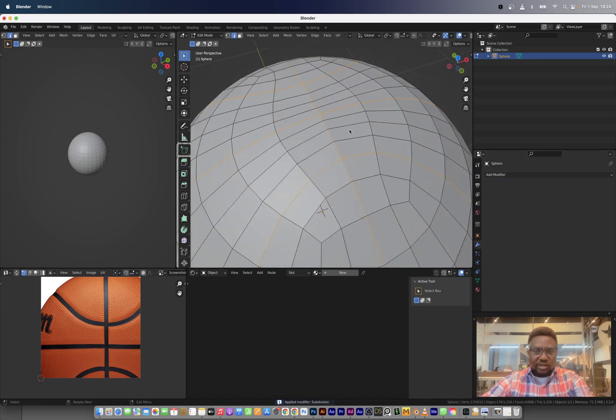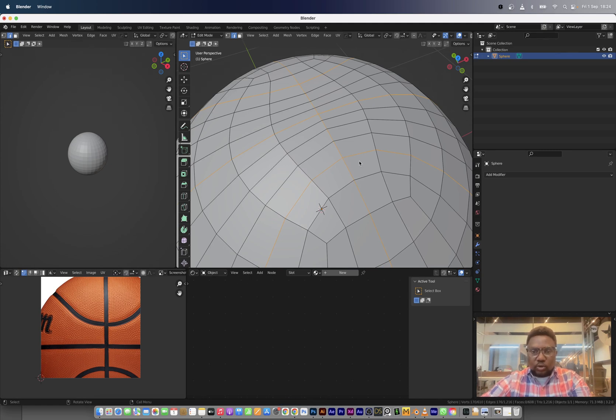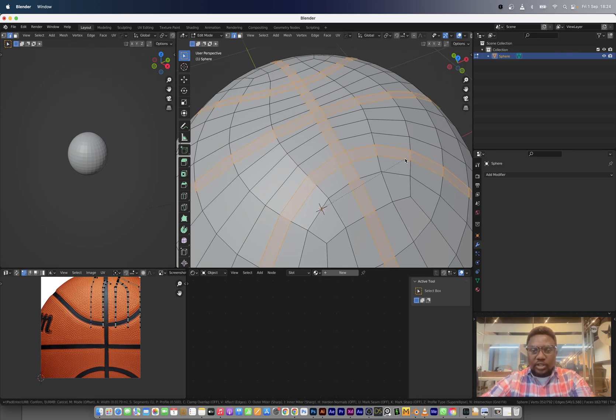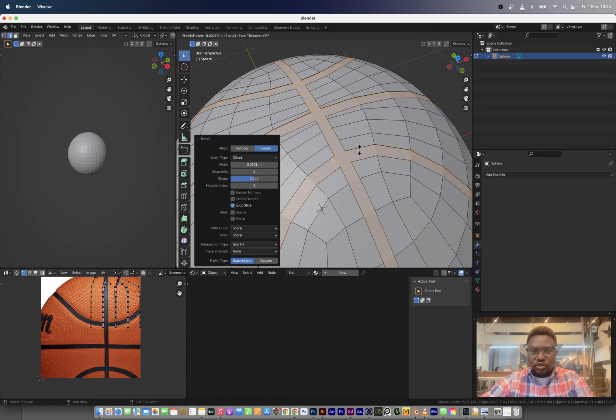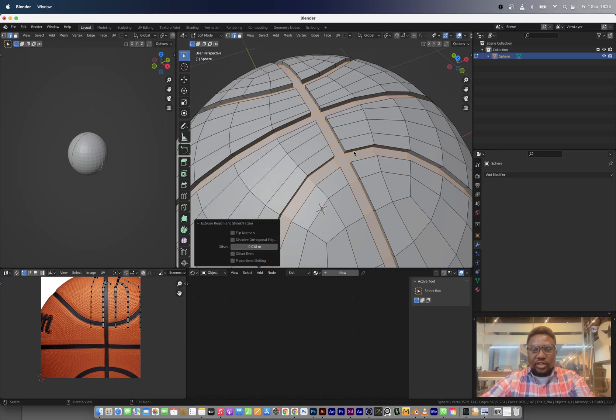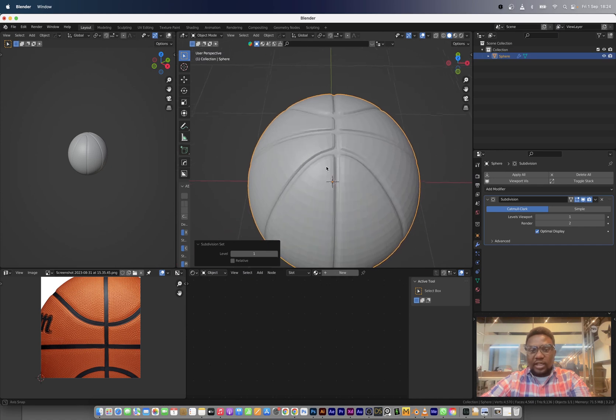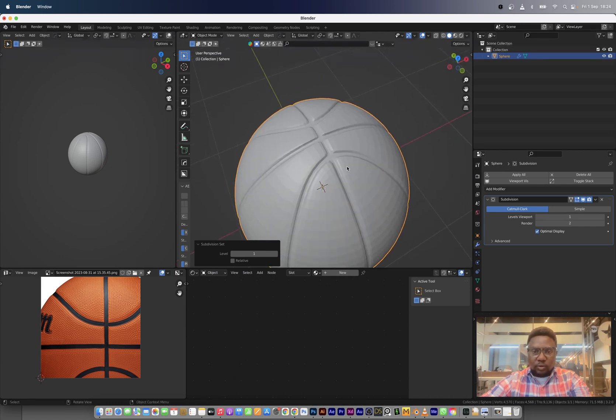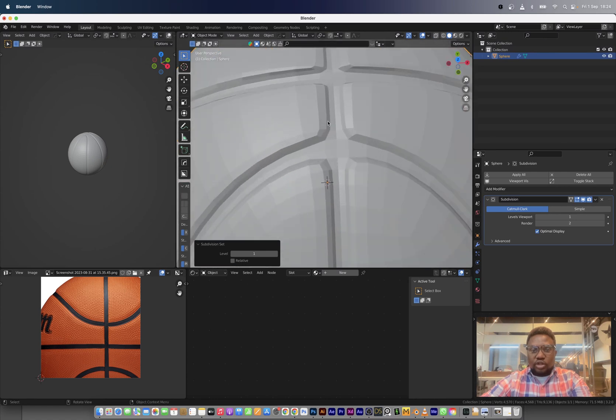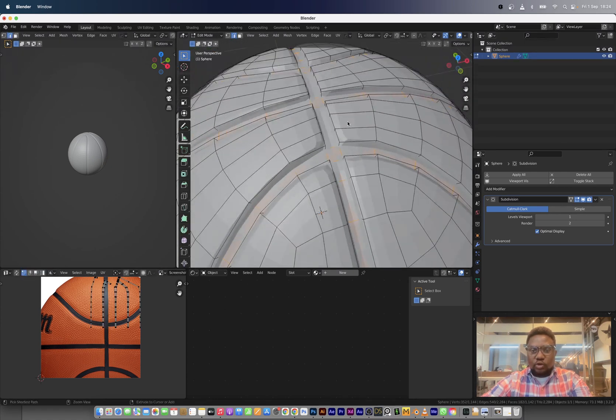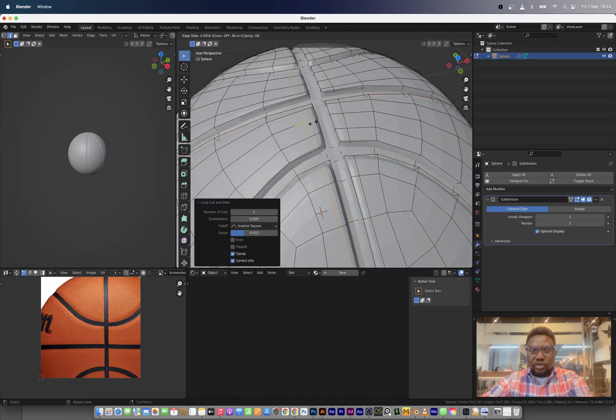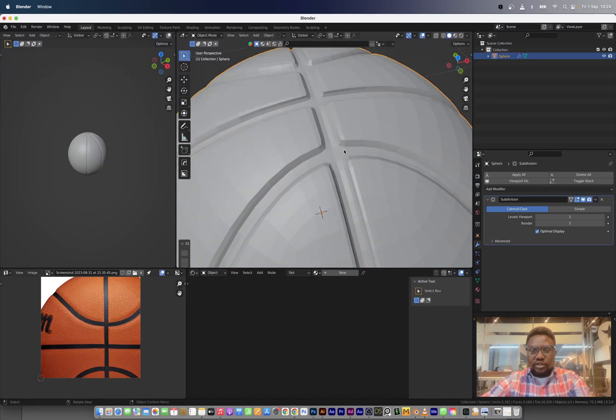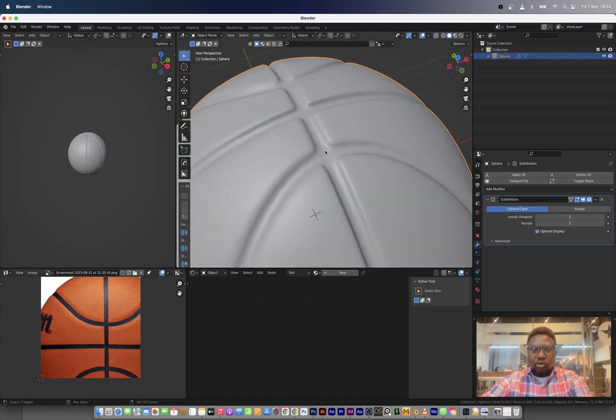Now we'll have that with a shade smooth, but I'd rather work in shade flat so I can see the geometry I work with. First of all, apply the mirror modifier and then apply the subdivision. Now we have this. What we're going to do next, we're going to control B to bevel this and then alt E to extrude along the normals. Now I've created this extrusion.